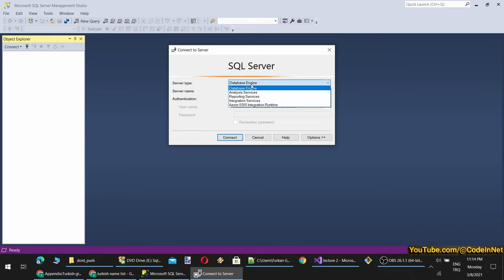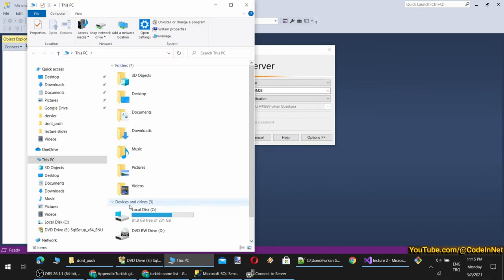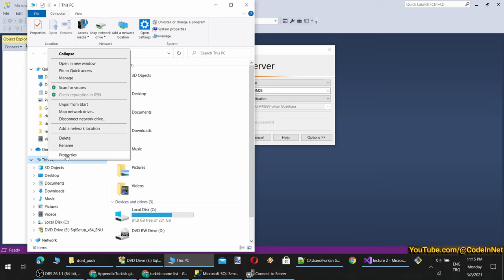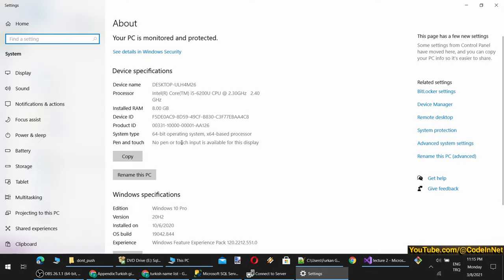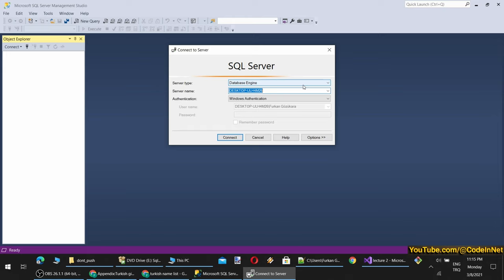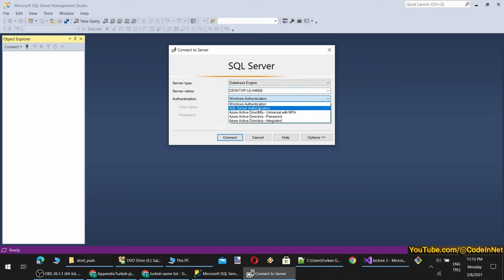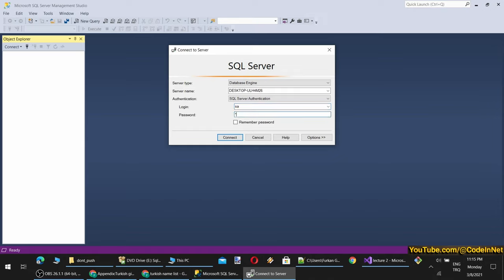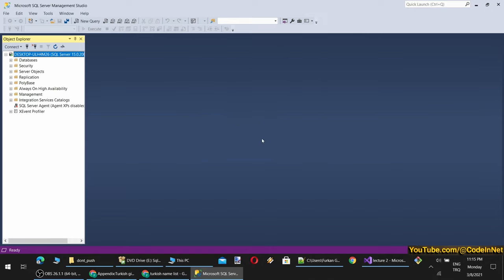Let me show you again — Server Type is Database Engine. Server Name is the name of my computer. You can find your computer name by right-clicking This PC and clicking Properties — it shows the device name. Then I am choosing Windows Authentication. I can also use SQL Server Authentication — for login I can use 'sa' (system administrator) and the password is 1234. When I click Connect it will connect also. So you can use both ways.